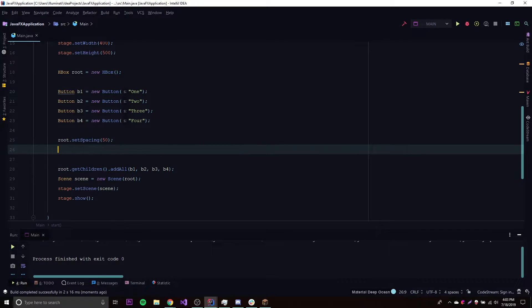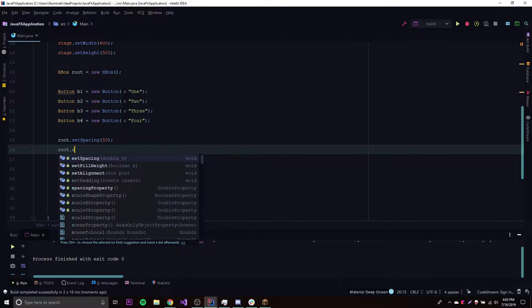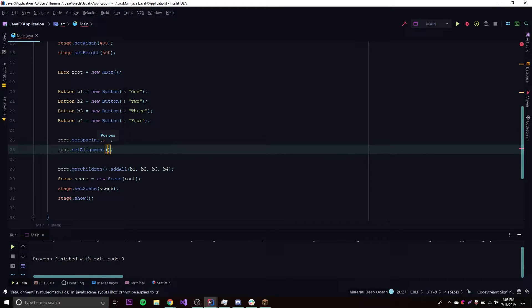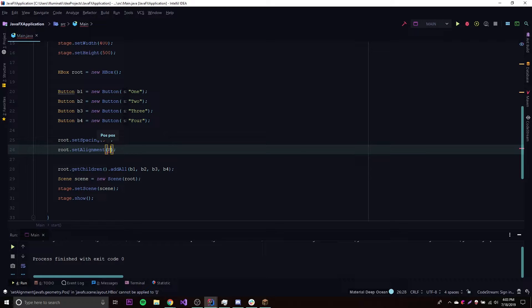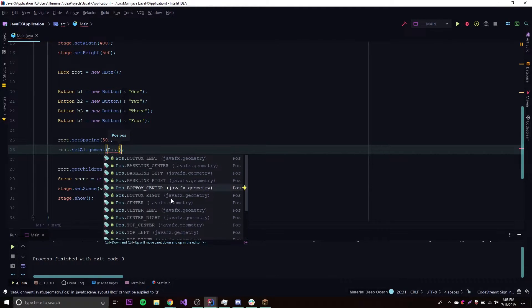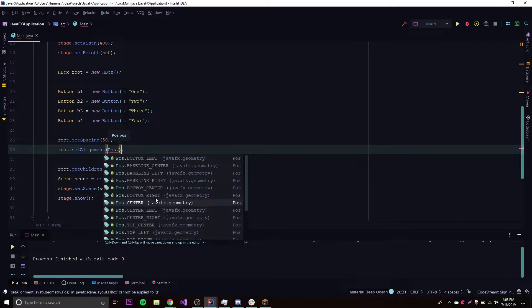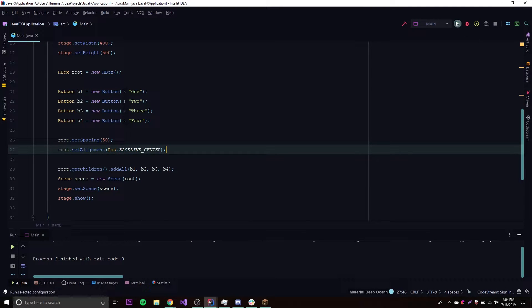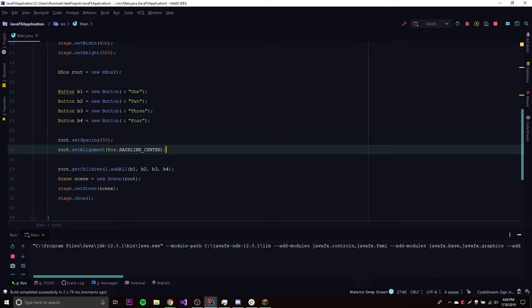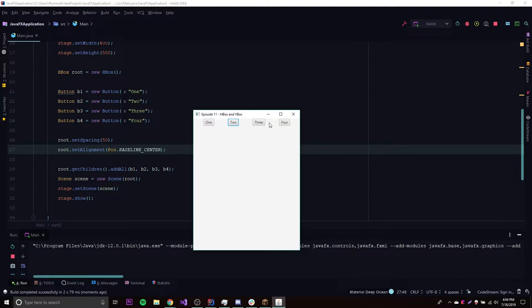Let's look at some other methods. We can set the alignment of our HBox using root.setAlignment(). It takes a Pos object — that stands for Position — from the javafx.geometry package. We have lots of options: top left, top center, center right, and so on. These control where the HBox positions all its child nodes. Let's try 'baseline center' — that should center everything. Let's run this.